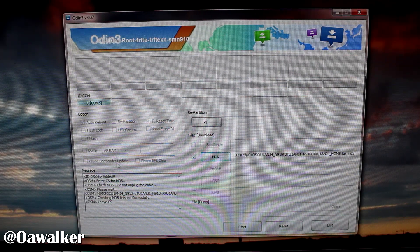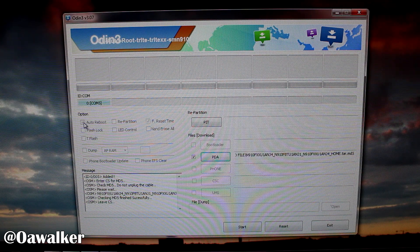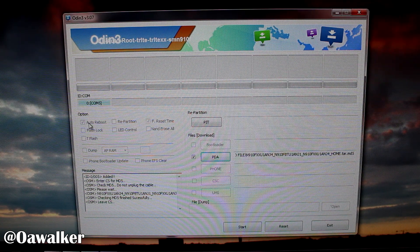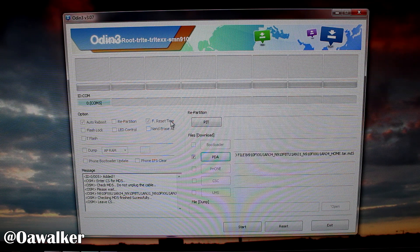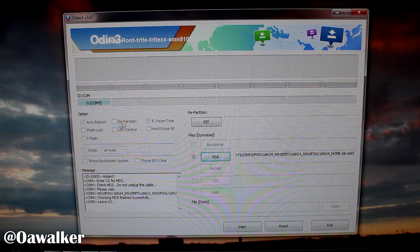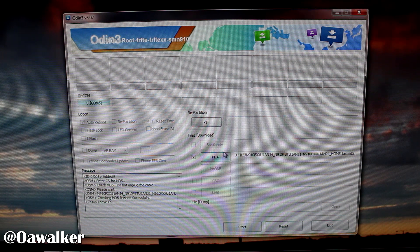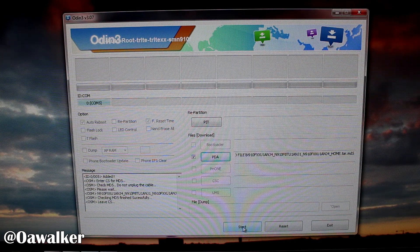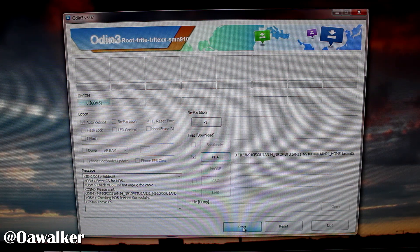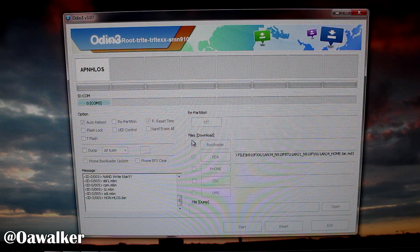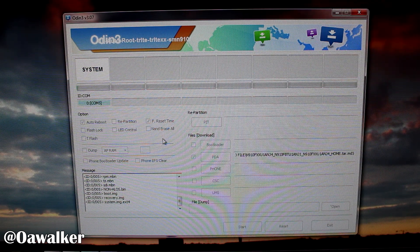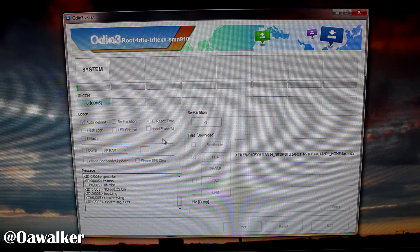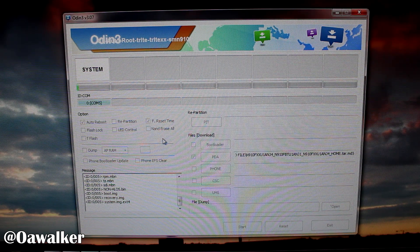After it finishes adding to Odin, the only boxes you want ticked are Auto Reboot and F Reset Time. You don't want any other box ticked, and you don't want the Repartition box ticked either. After that, click Start and it should begin. It's going to take a little bit, then it's going to flash the boot image, recovery, system image and all that, bringing your phone completely back to stock — maybe one to two minutes.